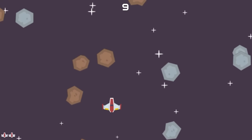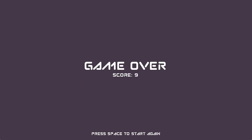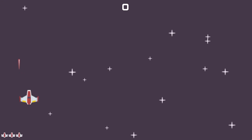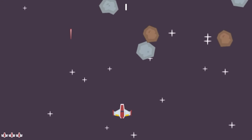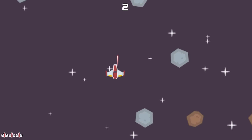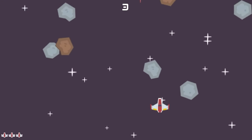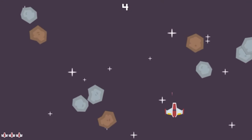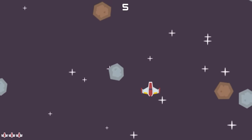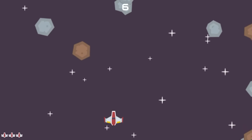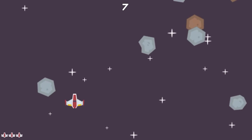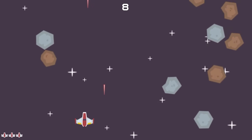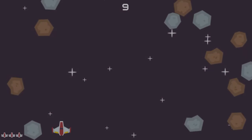Hello there! In this tutorial we are going to create a space shooter in Godot, and while making the game I'm going to explain Godot from scratch so you don't have to have any previous knowledge. Although before that let's cover some basics.